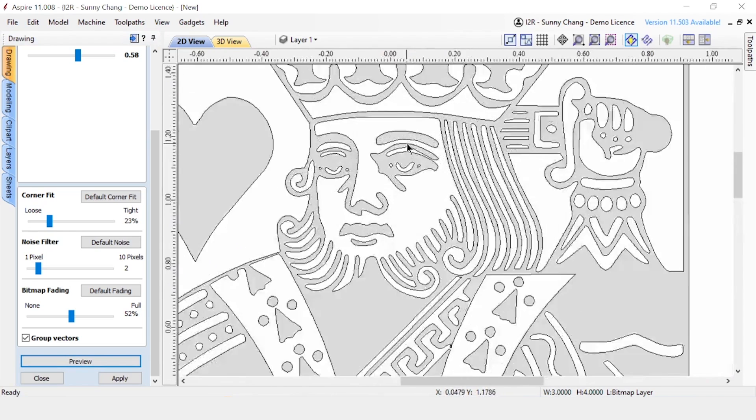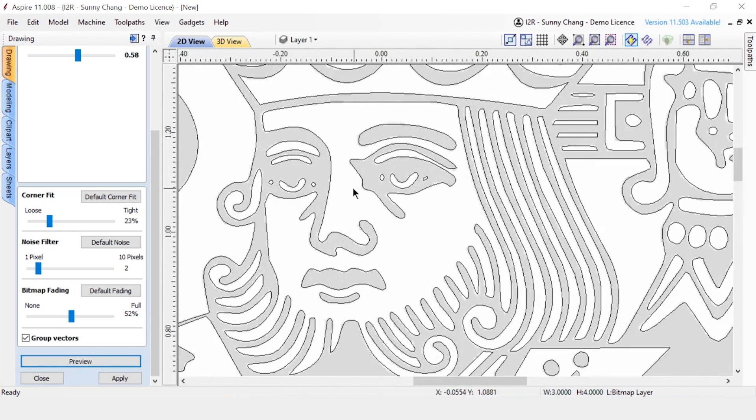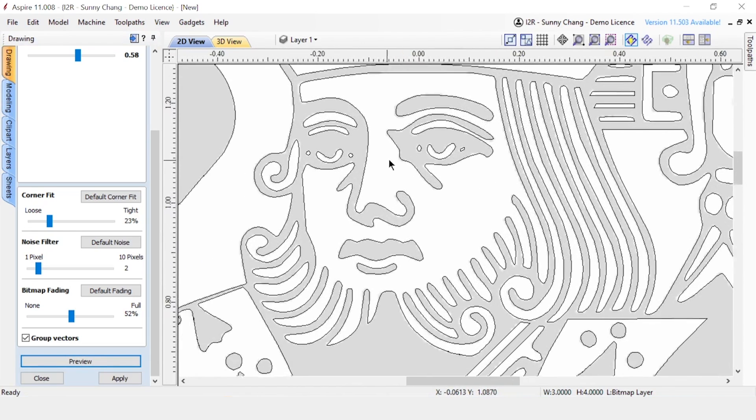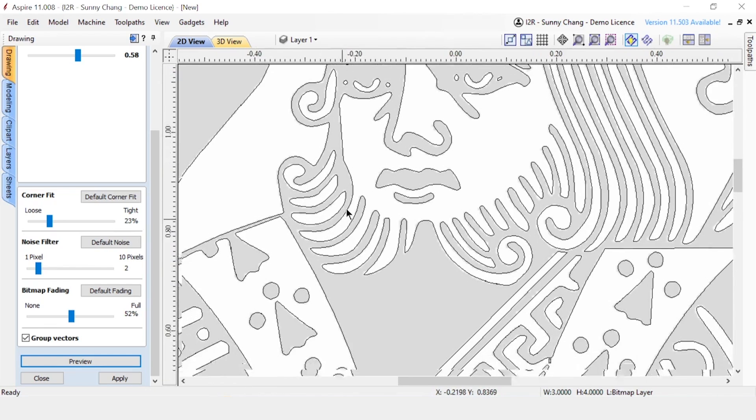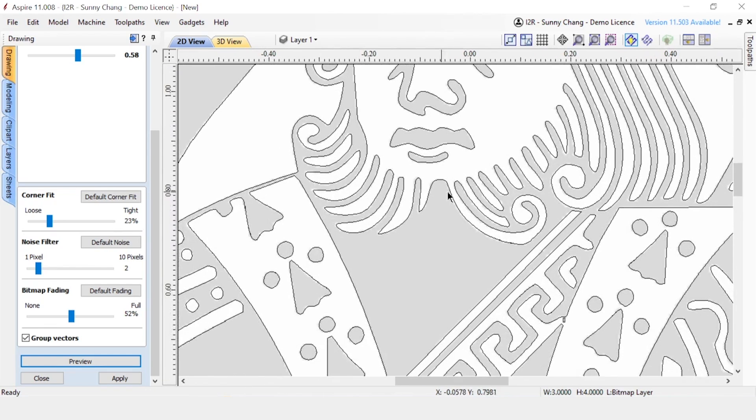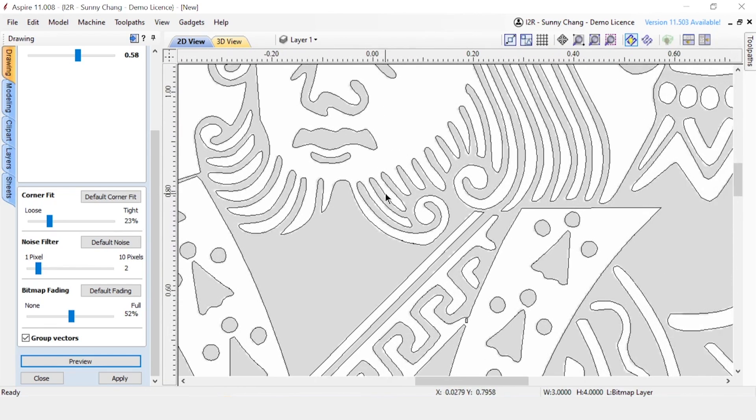This one did a pretty good job of following the lines. When you zoom up close, don't freak yourself out if it's not exactly along the outline. You have to remember that a lot of this is getting translated to an organic piece of material, so you're not going to get infinite detail anyway. But, as long as it's along the lines and it looks right when you zoom out, you should be fine.